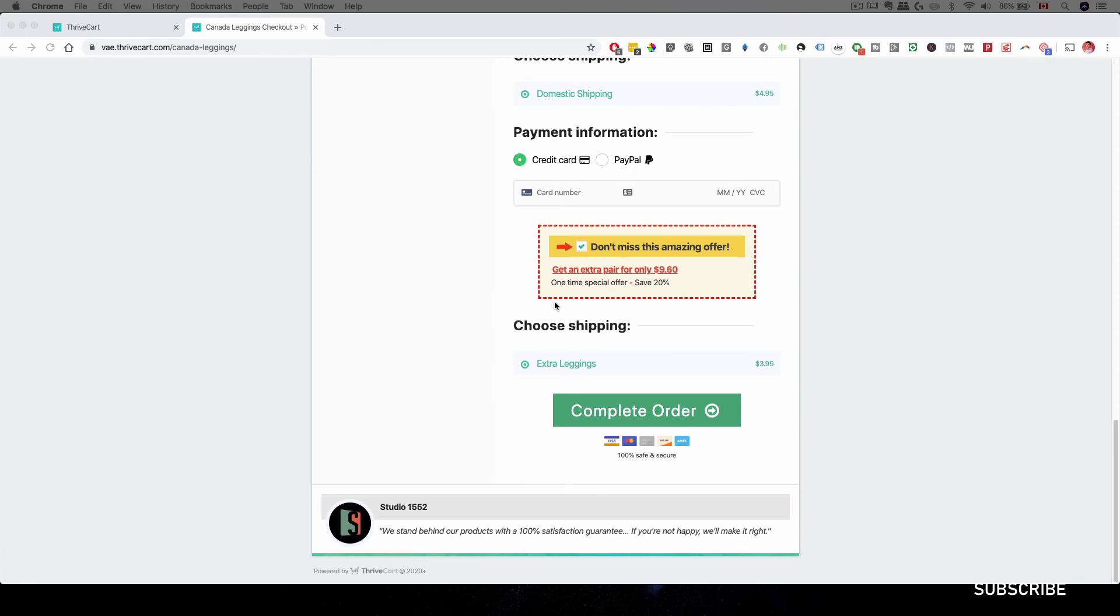All right. So that is how to configure the bump offer inside Thrivecart. Now, if you're interested in Thrivecart, there is a link in my description.